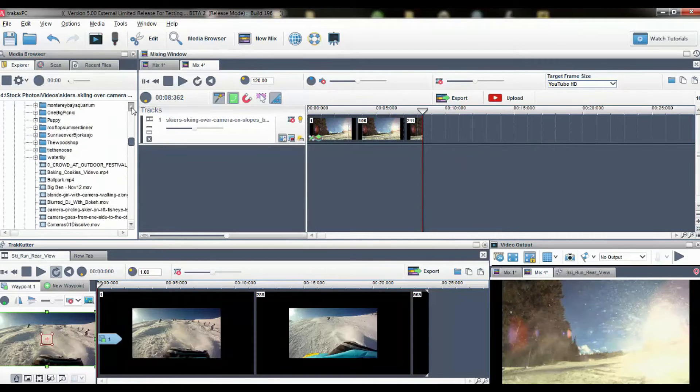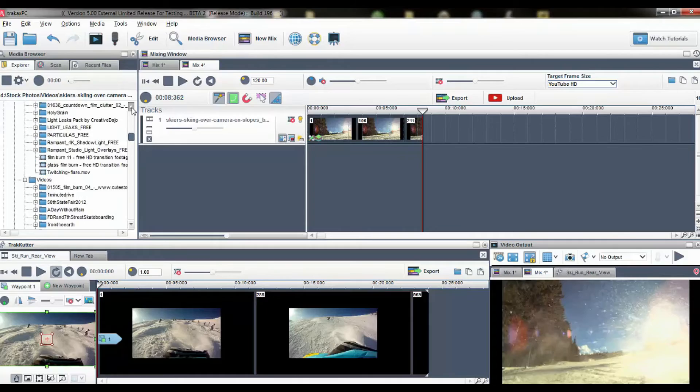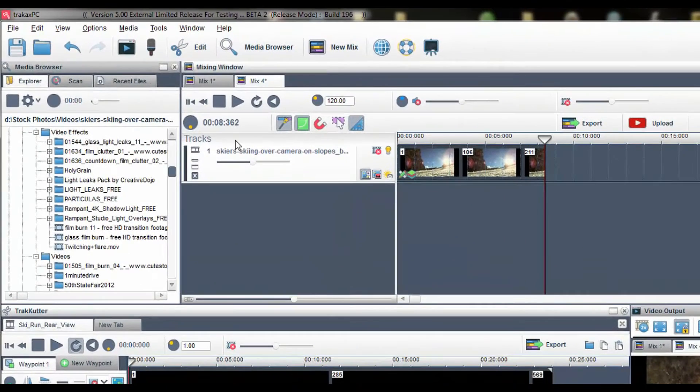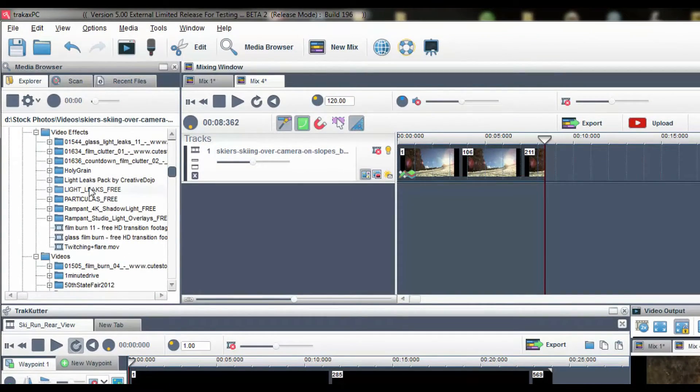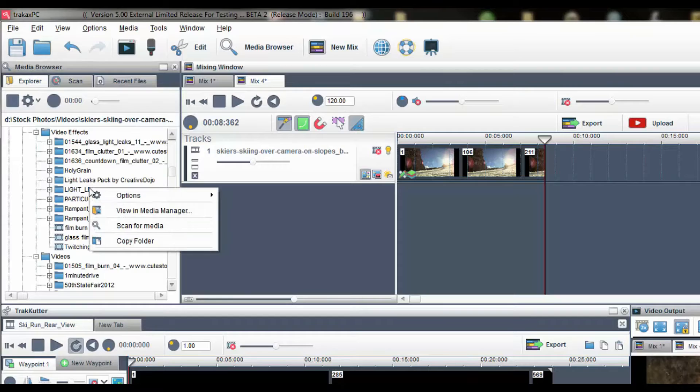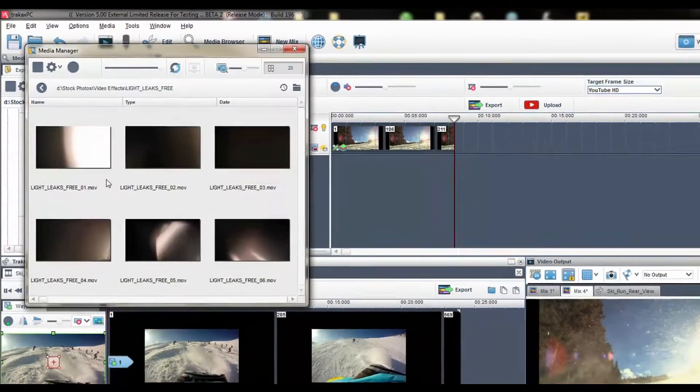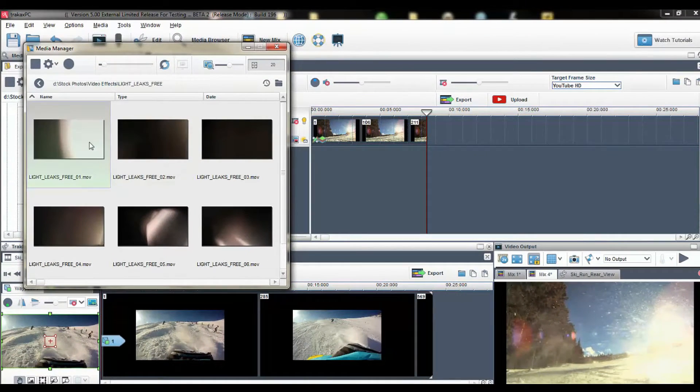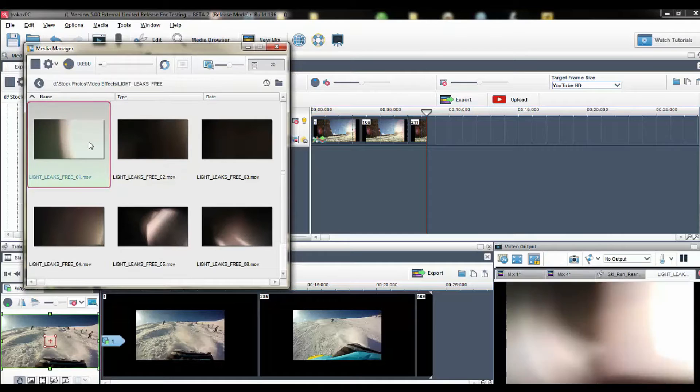Now I will find the light leak effect I want to use. A nice tip is to use the video manager to view the thumbnails. This makes it easy to see the effects and how they will look.